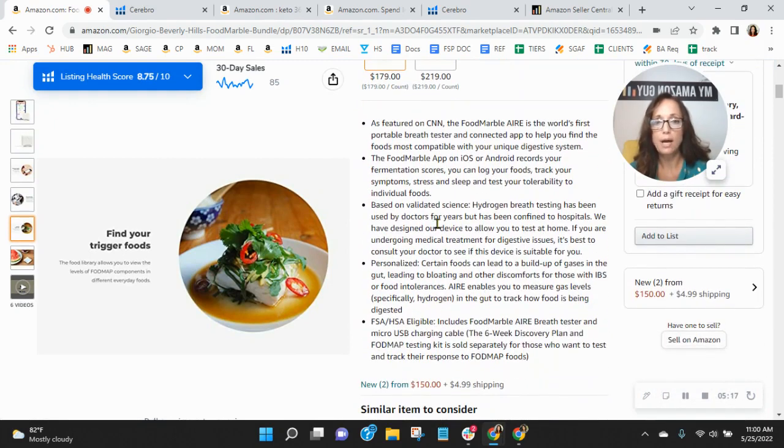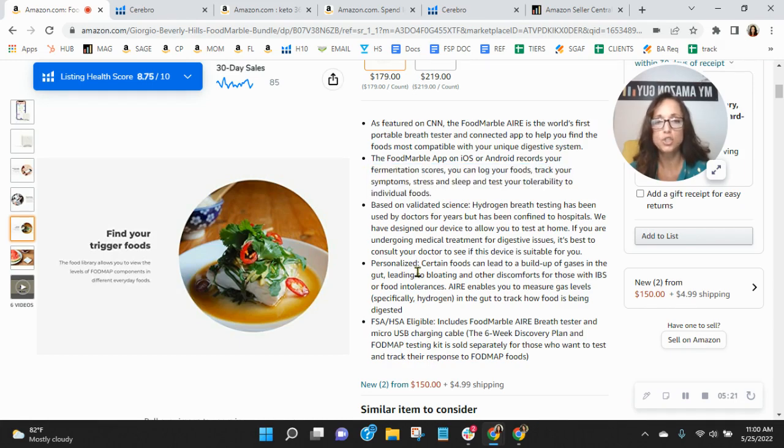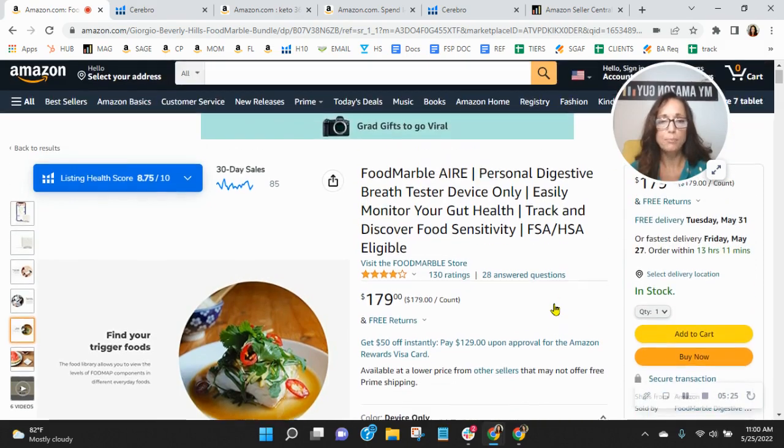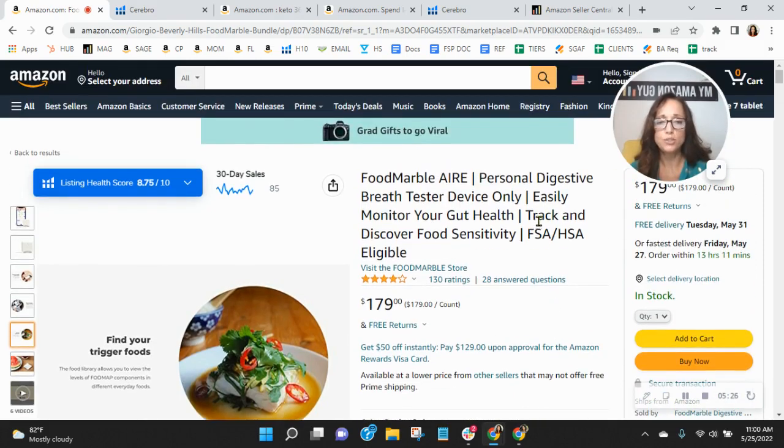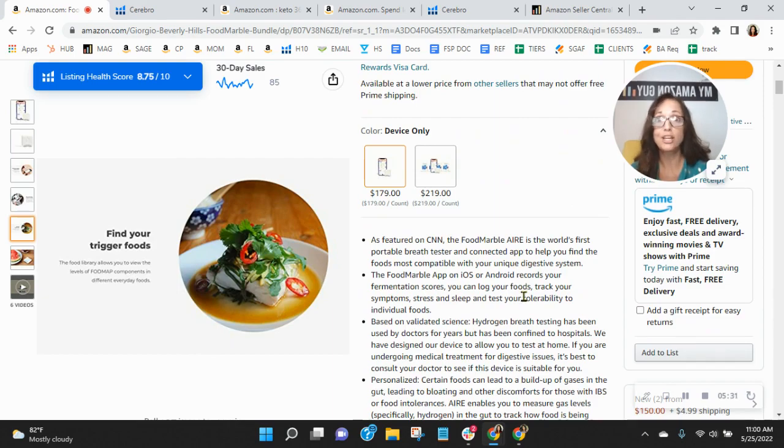So I would absolutely update these bullets on a regular basis, making sure that you have at least 250 characters in them. Because, again, that is where Amazon looks for your organic keywords, your title first, and then about this item section. And then they go down to your A-plus content.